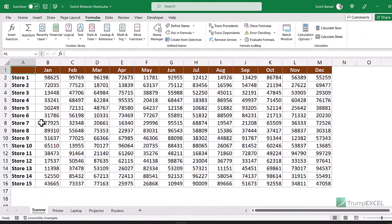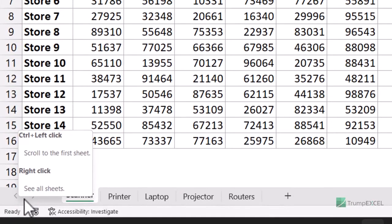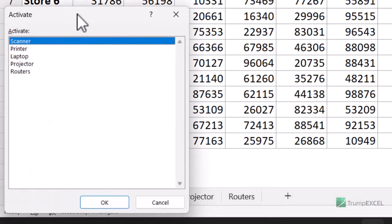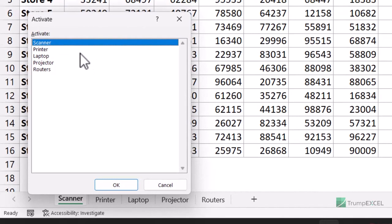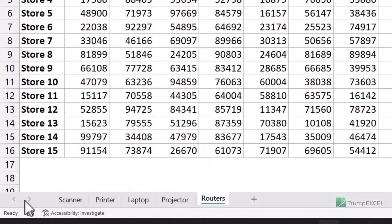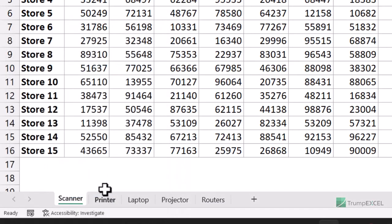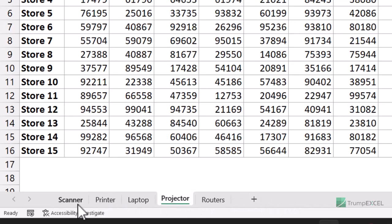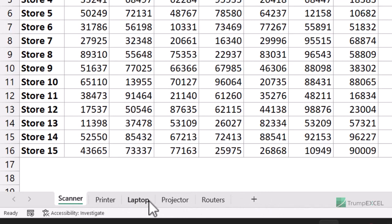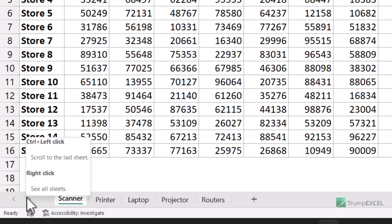Another quick way to switch between worksheets, especially when you have many, is to right-click in the area to the left of the sheet tab names — between the two navigation icons. This opens the Activate dialog box showing all worksheet names. You can double-click any sheet name to jump to it instantly. This is most useful when you have 20, 30, or 50 worksheets in the same workbook.